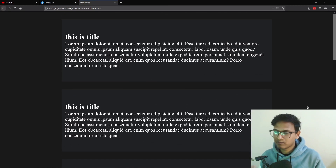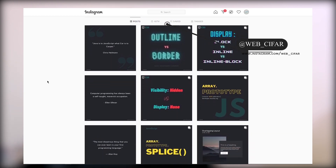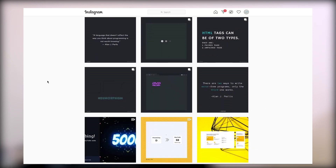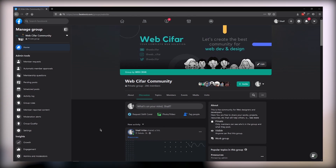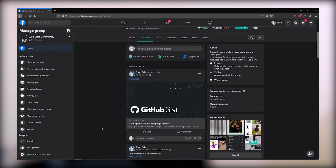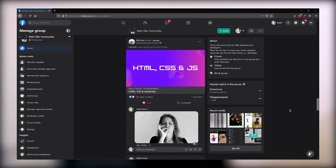Before we start, I want to mention that if you want to follow us on Instagram, the handle is instagram.com/web_siffer. You'll get interesting tips and tricks about web design and development. Also, if you face any problem with this tutorial, you can join our community group — the link will be in the description.